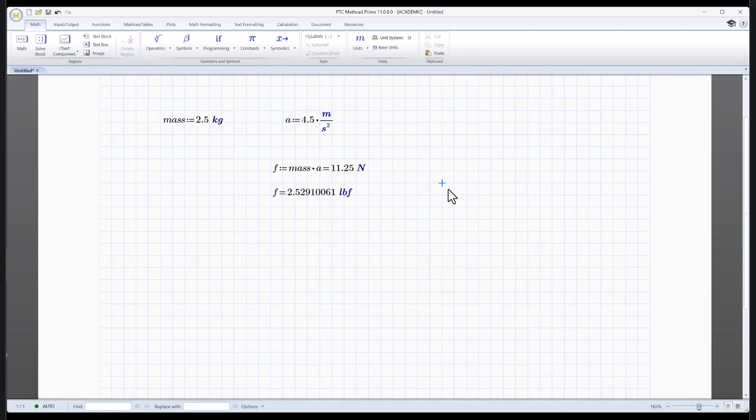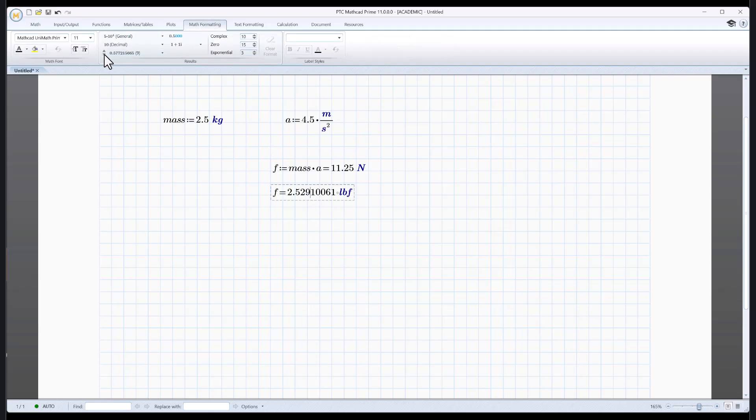There it is in pounds force. Is 11.25 Newtons, 2.529 pounds? Yeah, pretty close. That sounds right. I'm going to back up here a little bit. There we go.